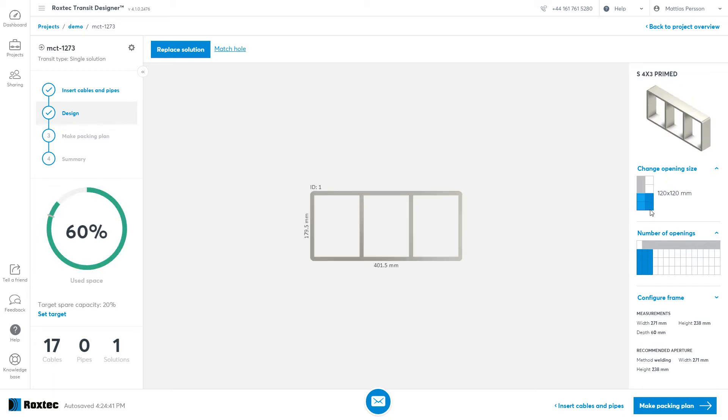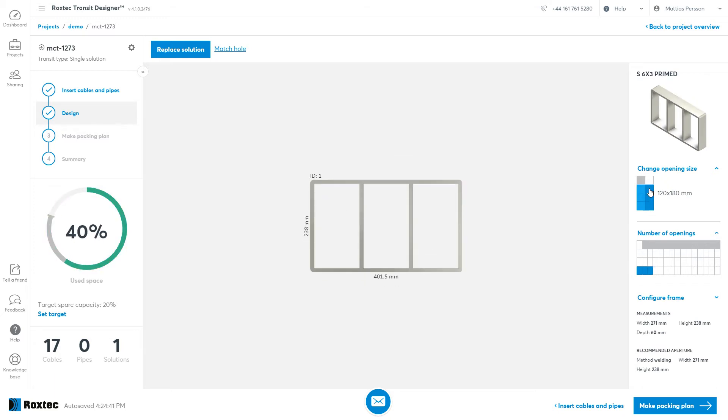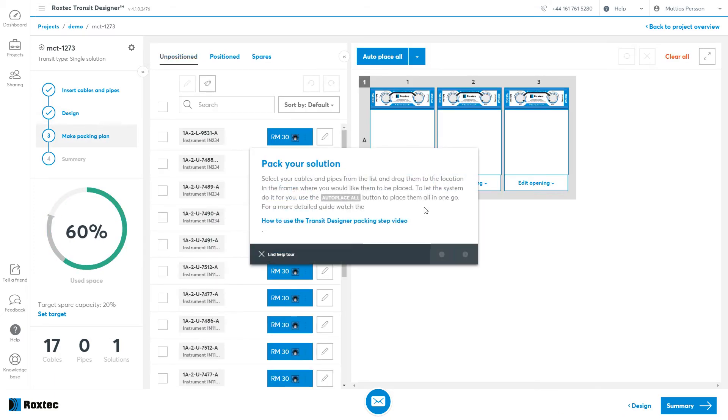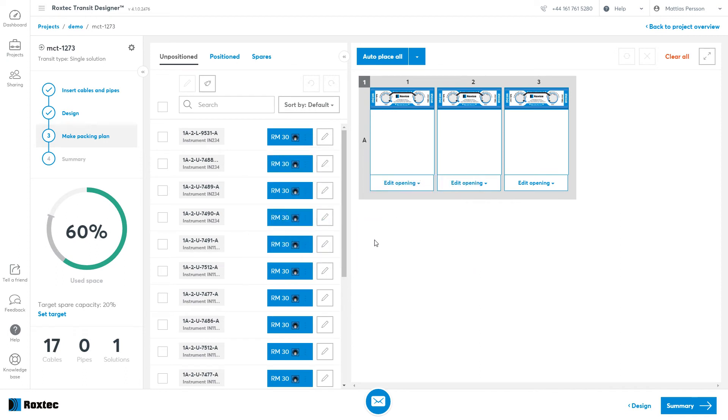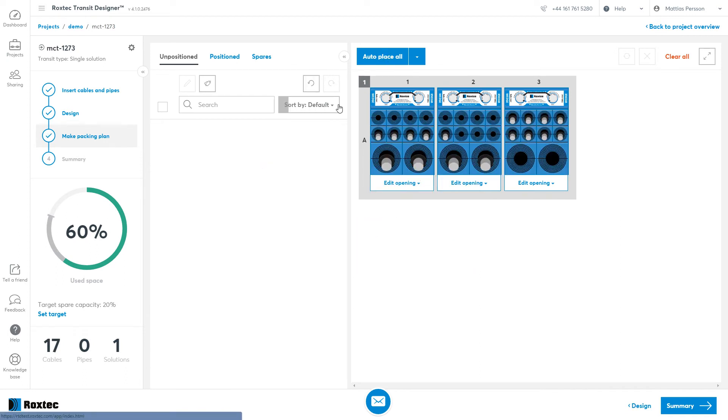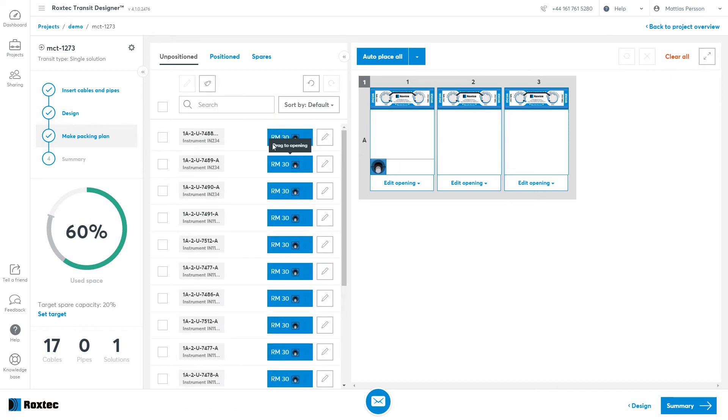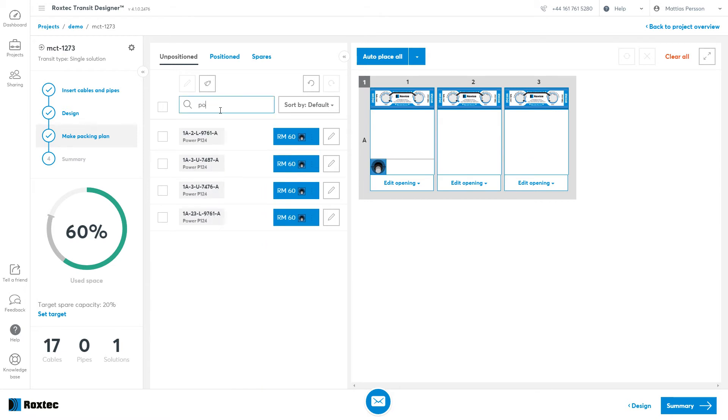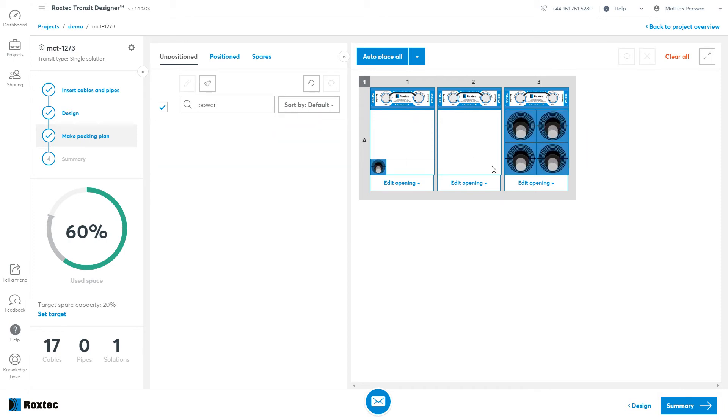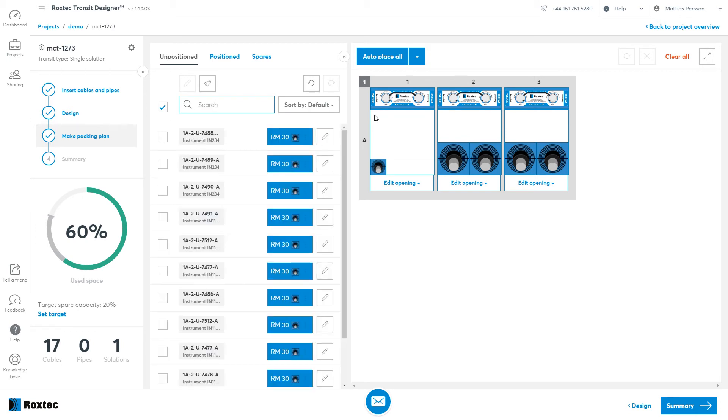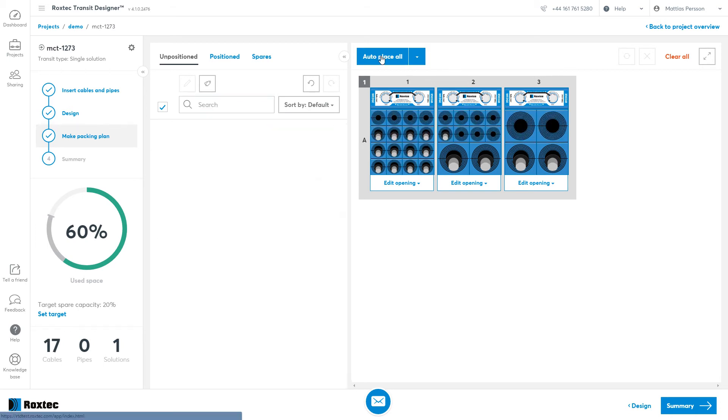The next step is to place the Rockstack modules. You can either place them by doing an auto-place, or you can place them manually by grabbing either one cable or several cables. You can filter for them, for instance power cables, and make sure you can put all of them in the same opening. You can click on the individual cables and place them as you like.